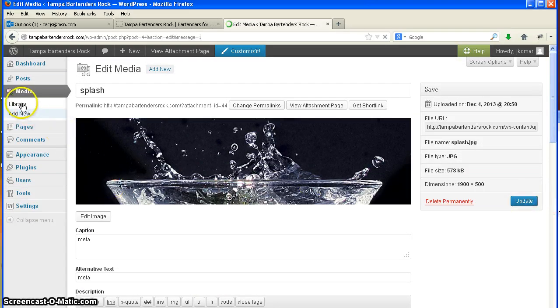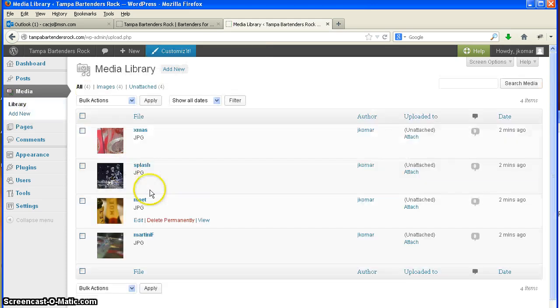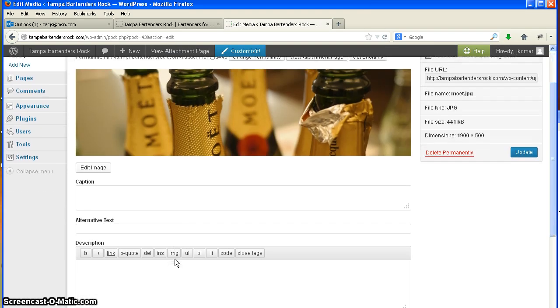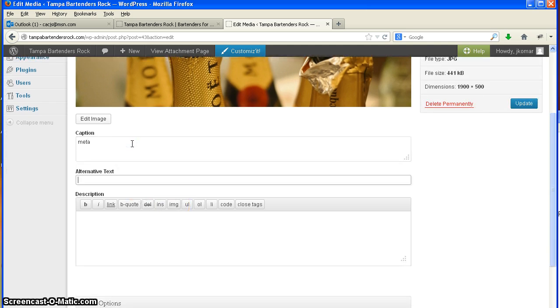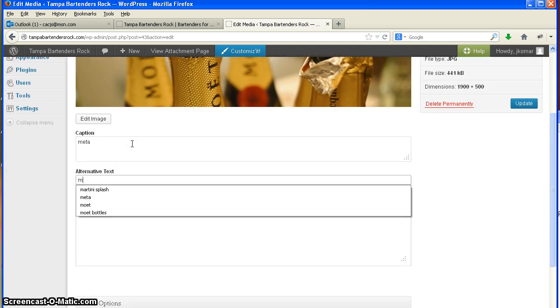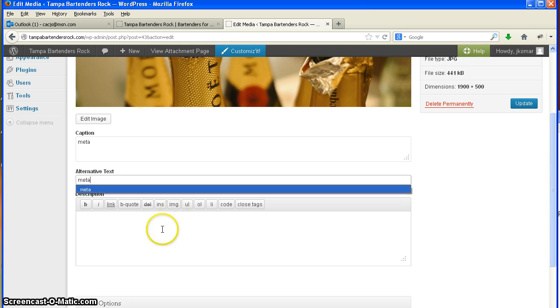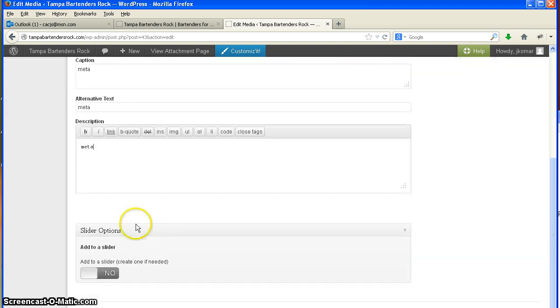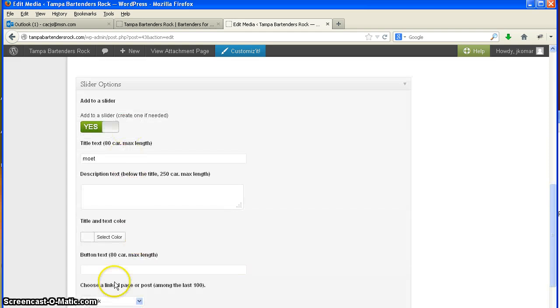And I'm going to go back to the library and grab another picture. Try this one here. I'm going to use this picture. Remember, this data doesn't show up on the web page itself. This is back end. Turn my slider option on now. Gives me the other menu. And yummy, good. How's that?